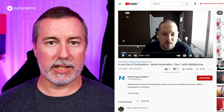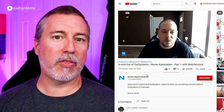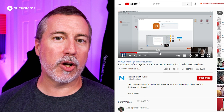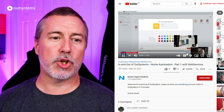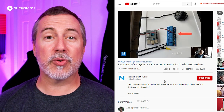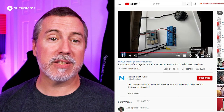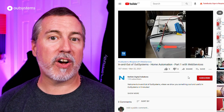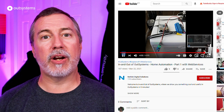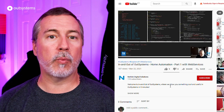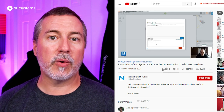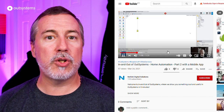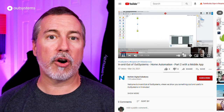I am a self-confessed gadget geek, so anything that's got blinky lights or IoT, Raspberry Pi, or Arduino kind of gets to me. So I was really happy to see one of our MVPs, Craig St. Jean, come out with a video series on YouTube using short five-minute videos to show how to integrate home automation with OutSystems. In the first video, he builds web services to control a Raspberry Pi and uses that to switch a light on or off.